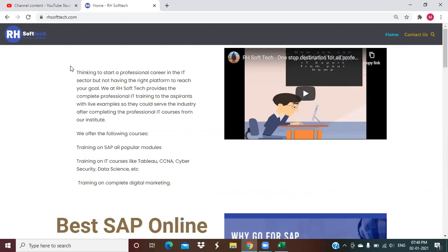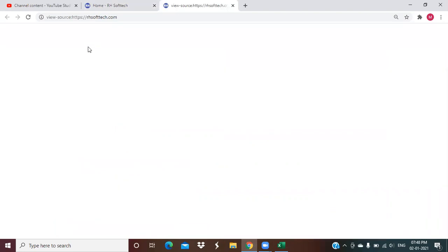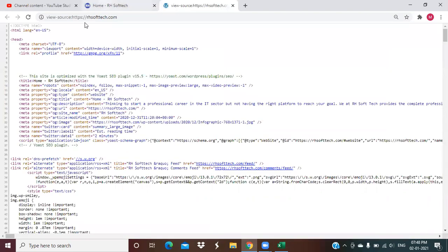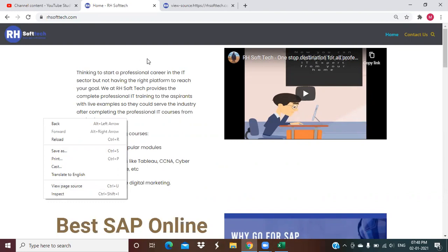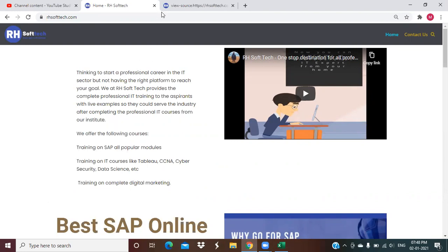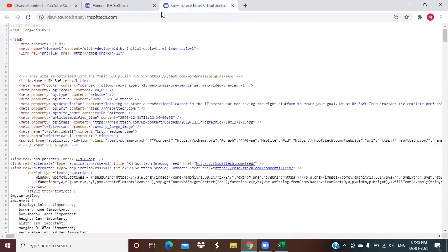Simply, you have to press the Ctrl plus U. In Ctrl plus U, you can directly go to the page source code. Alternatively, you can have a right click on this and go to this web page source. In this also, you can view the source code of the particular web page. This is the coding version of this page.